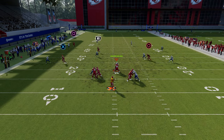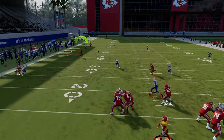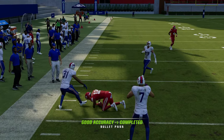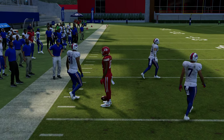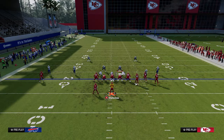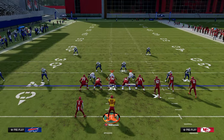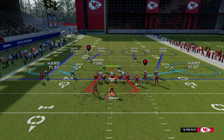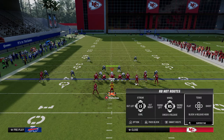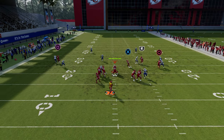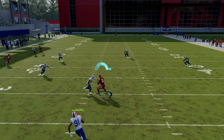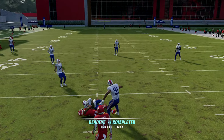We have our backside return route as kind of our backside in-route. If they don't user the post, throw it. If they decide to cover the post with their user — just like they would cover the crosser out of trips tight end — then oftentimes you're going to be able to hit that little return route right in the middle of the field.